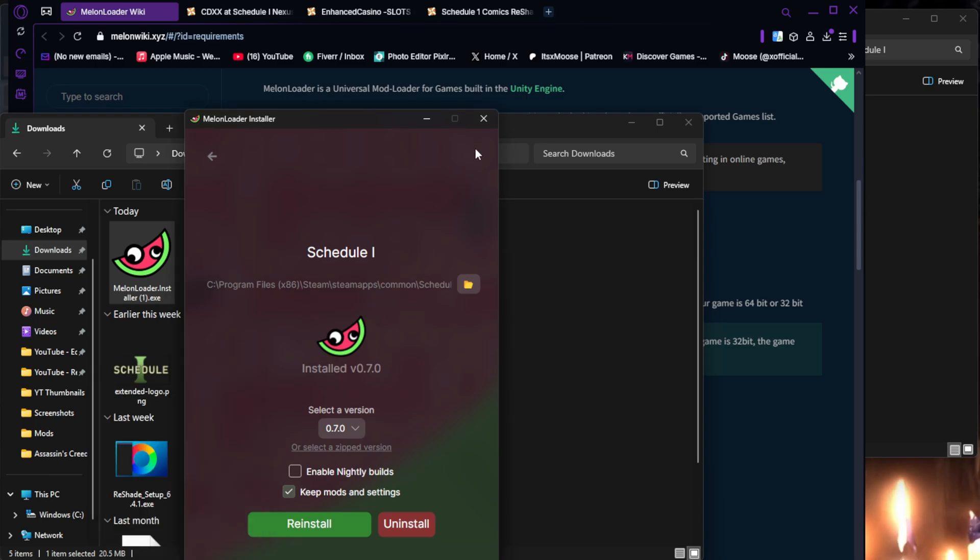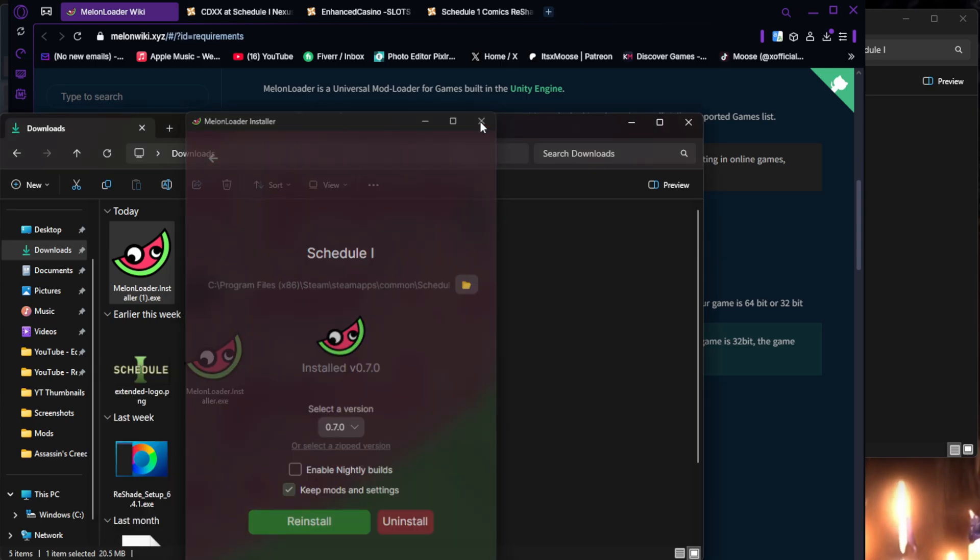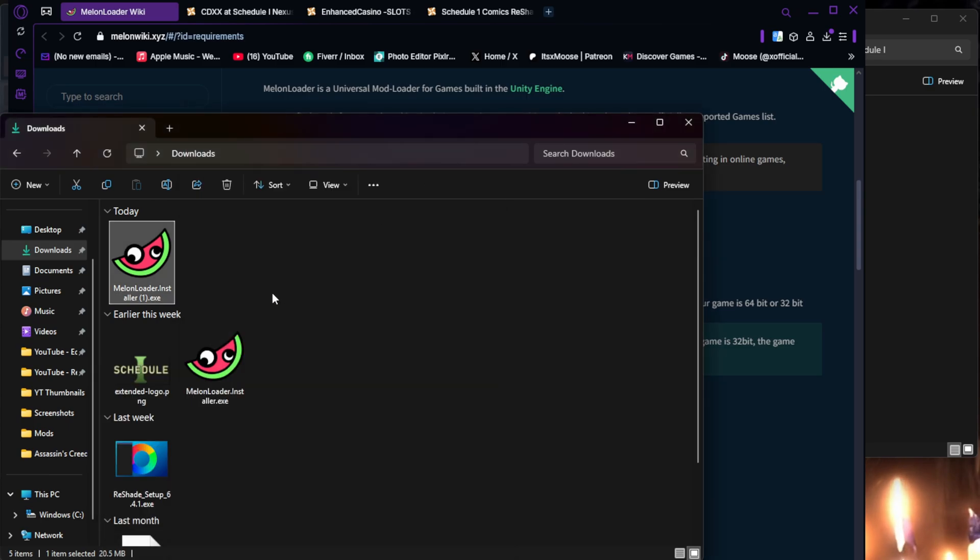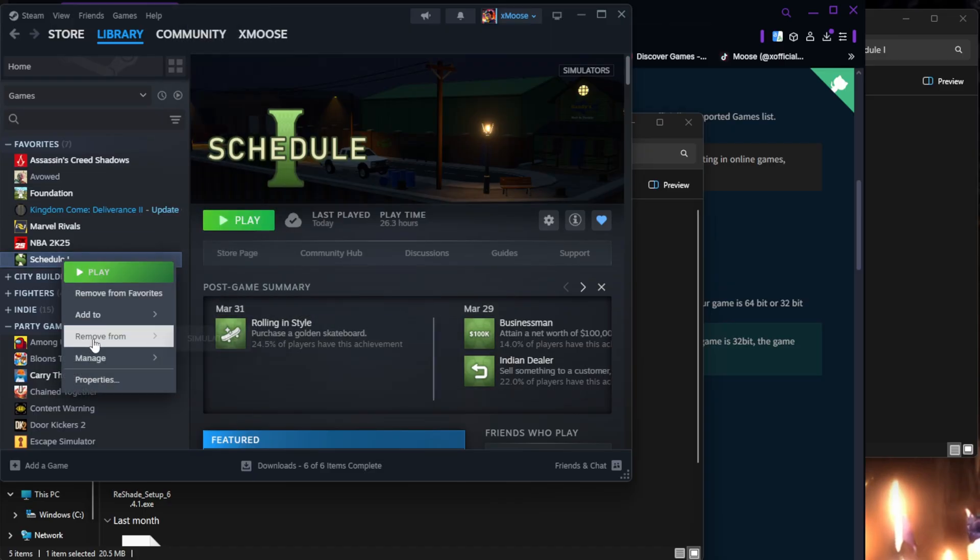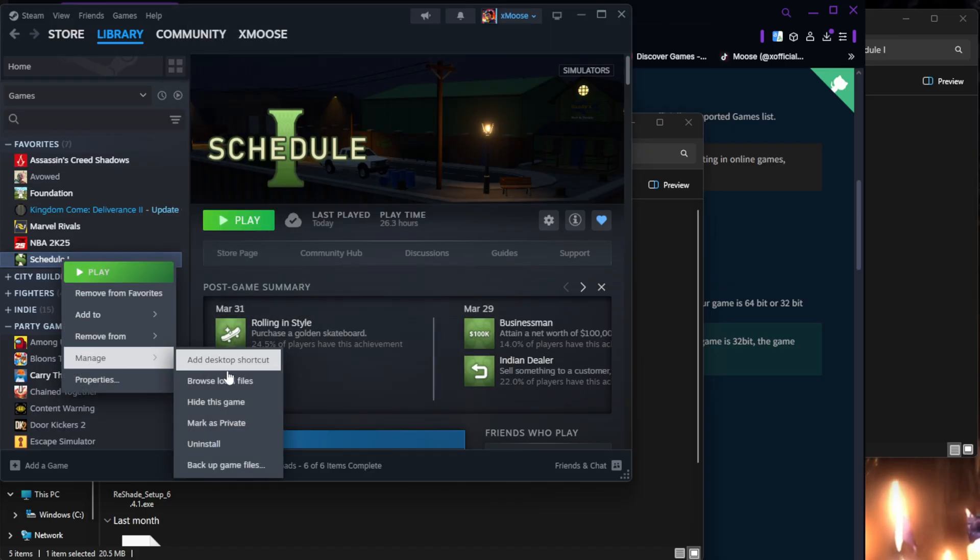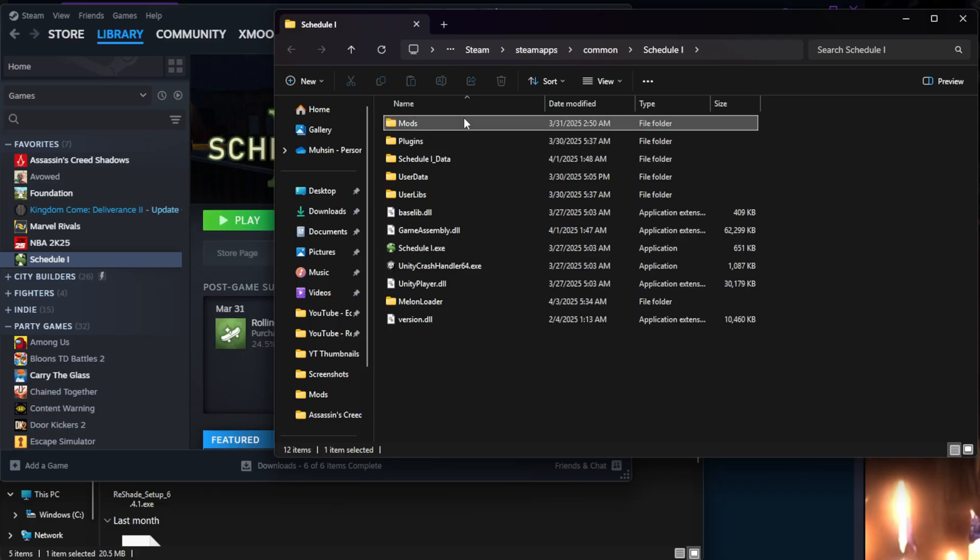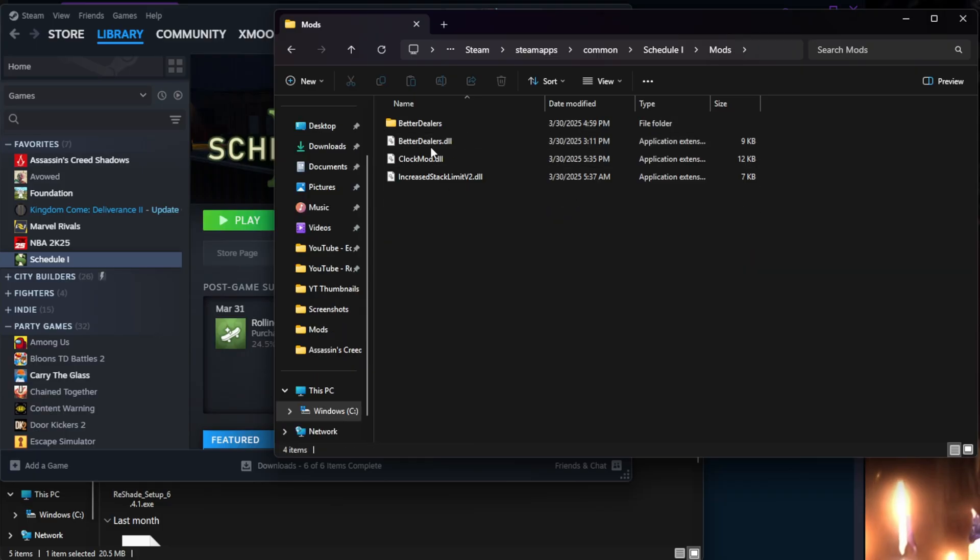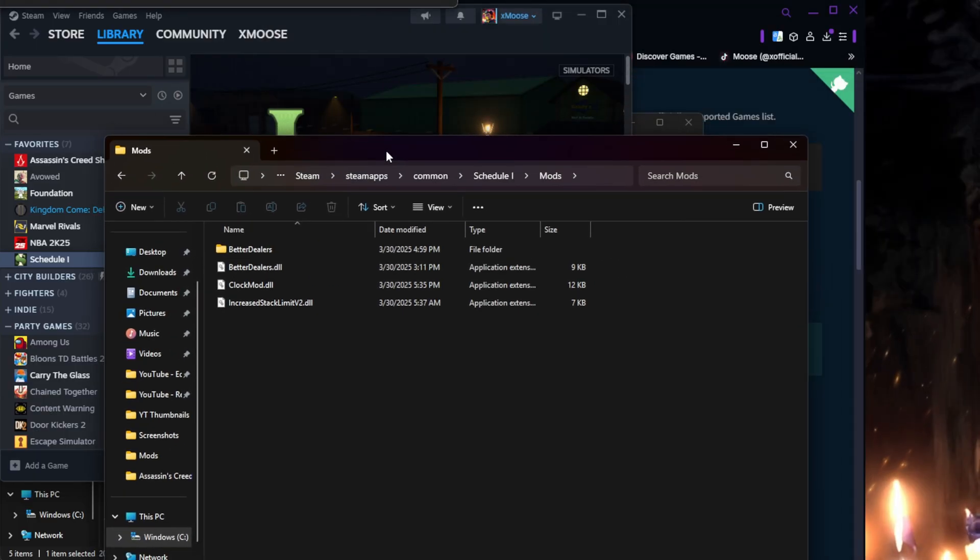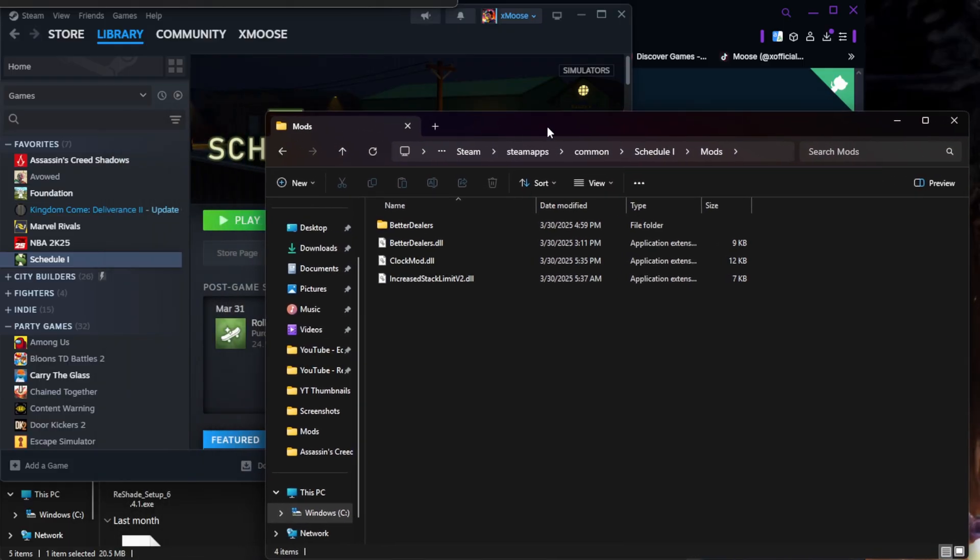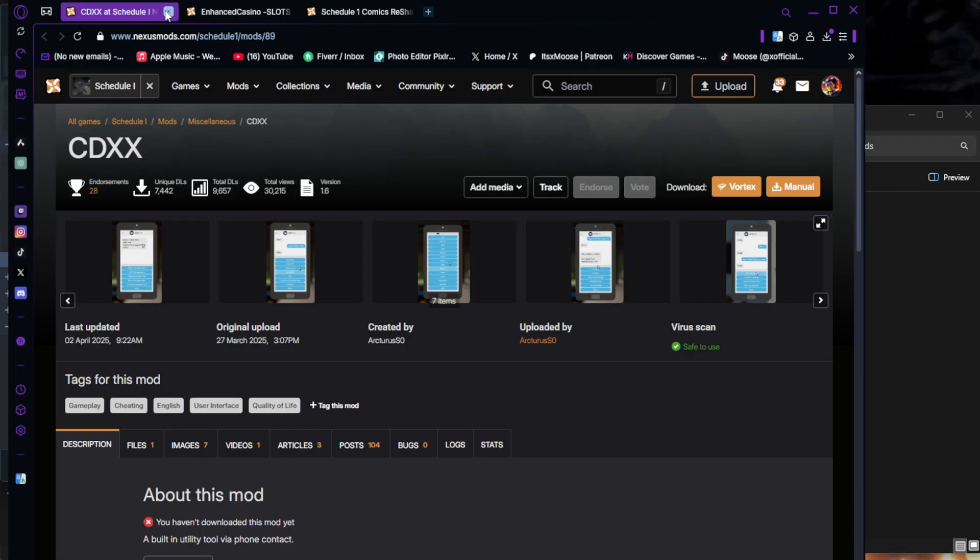So now that Melon Loader is installed, what it went ahead and did is it added a mods folder to your actual game directory. So now we need to go back to our game directory. Another way you can do that is if you right-click Schedule 1 on Steam and go to Browse Local Files, it takes you straight to it. As you see, I have a mods folder. I already have some mods downloaded. Don't worry about those. We're going to download some new ones for this video.